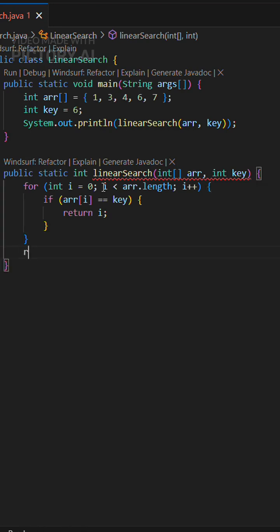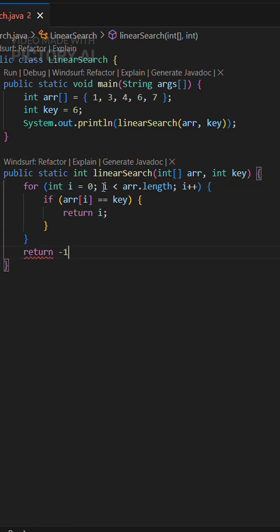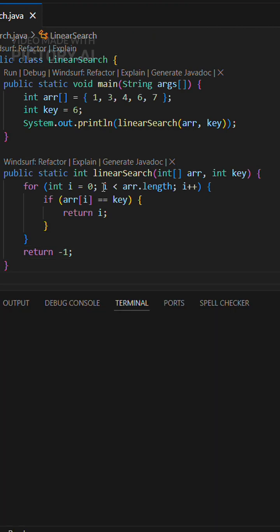If the loop finishes with no match, we return negative one, the universal not found signal.